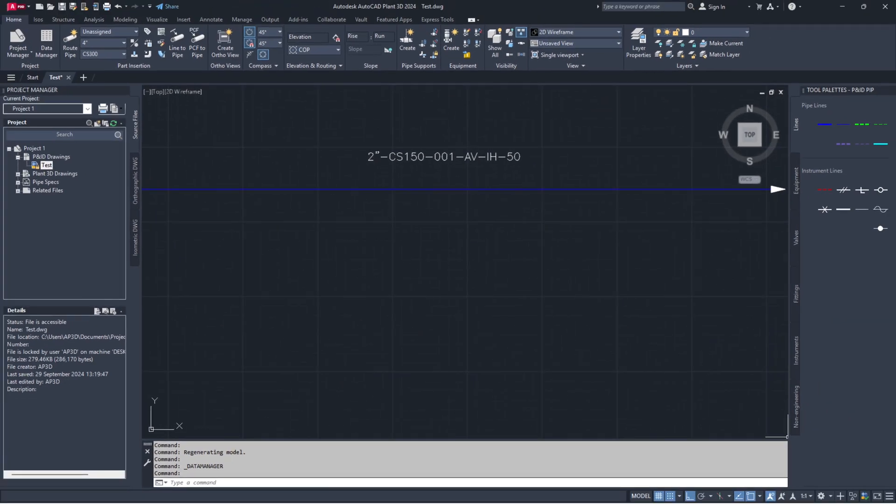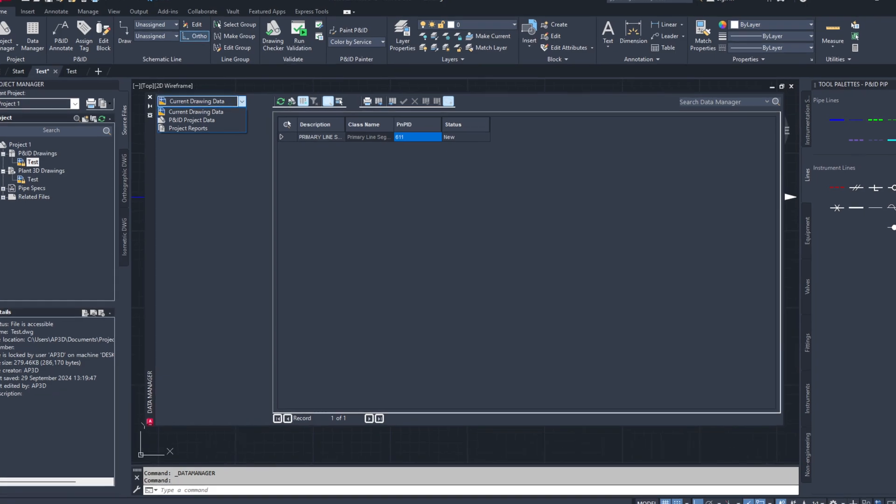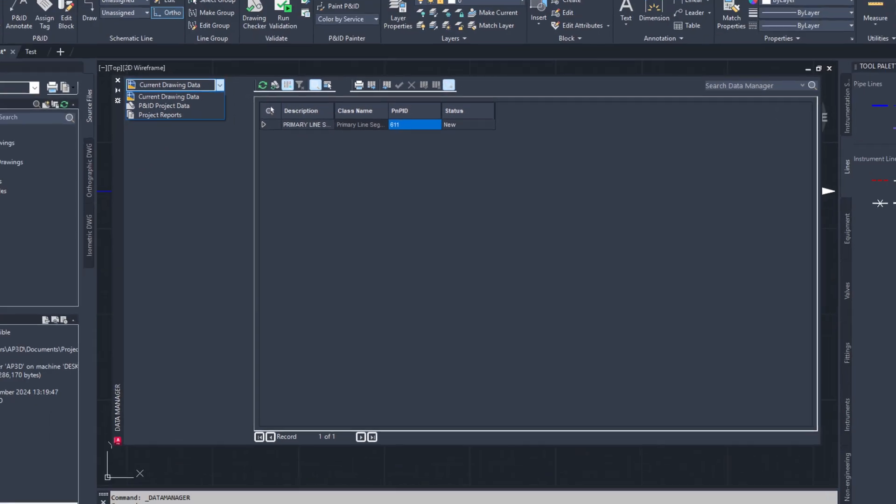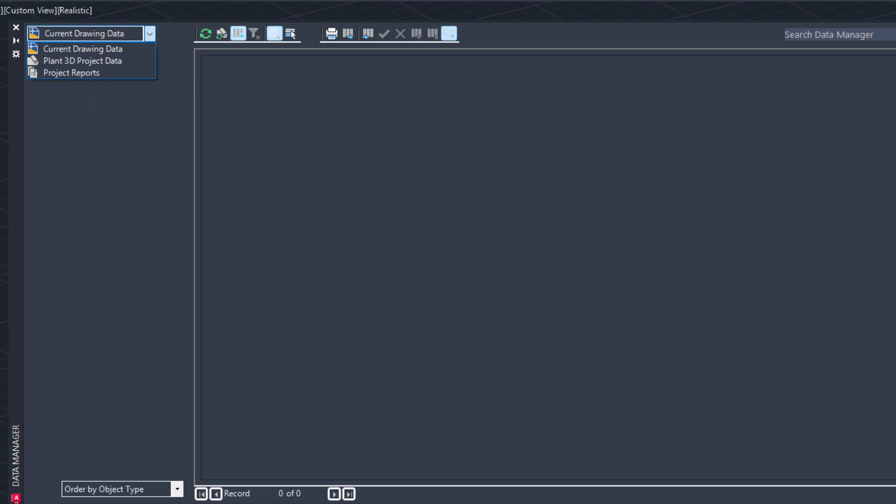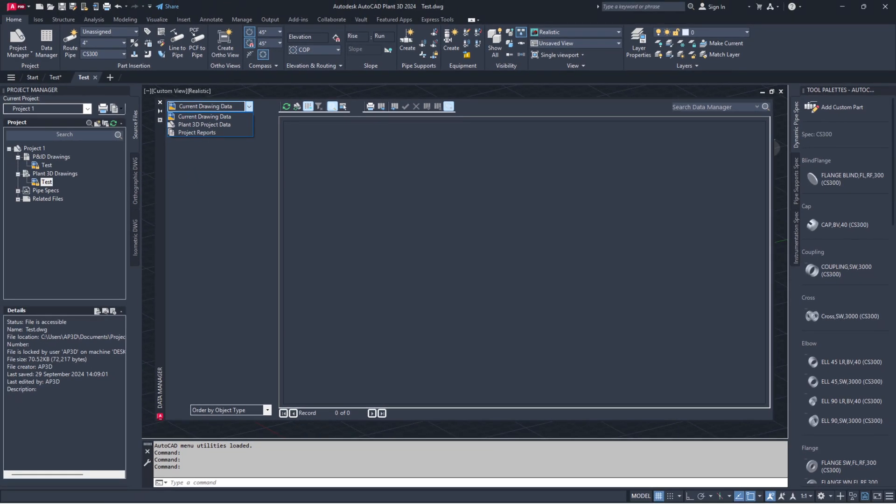If you want to update the tags for the whole project at once, select P&ID Project Data or Plant 3D Project Data option from dropdown in Data Manager and follow the same steps as we did for updating tags in single drawing file.